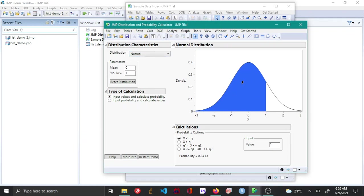So the area under the curve right now is the blue shaded region here and the probability by default is for a value x that is less than a particular set value q and the probability is about 0.8413.